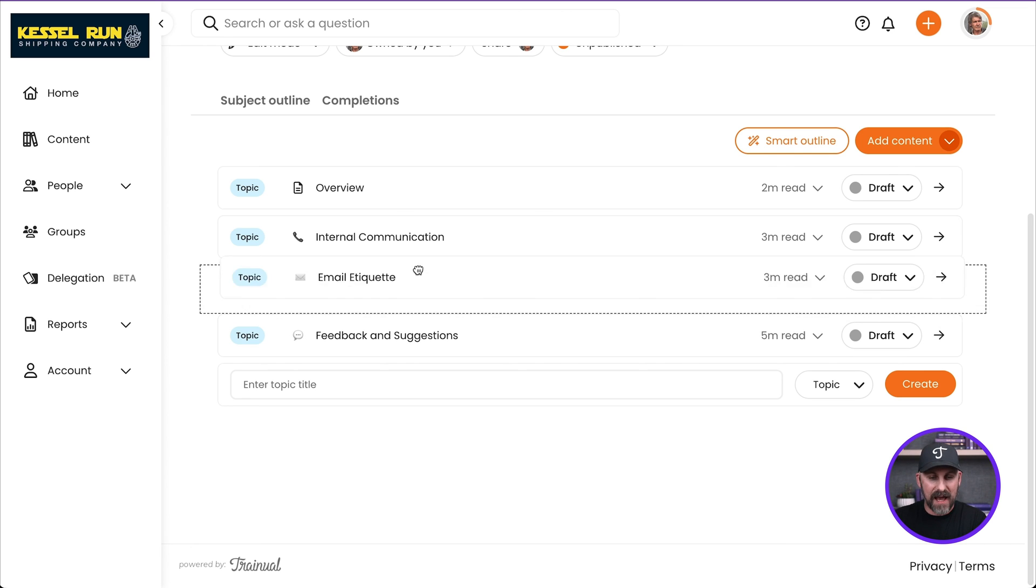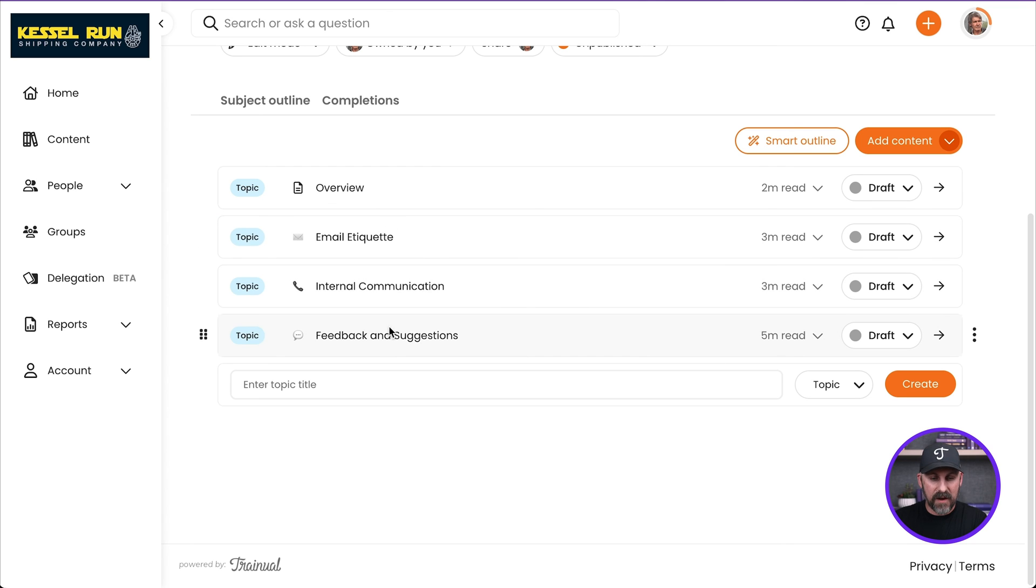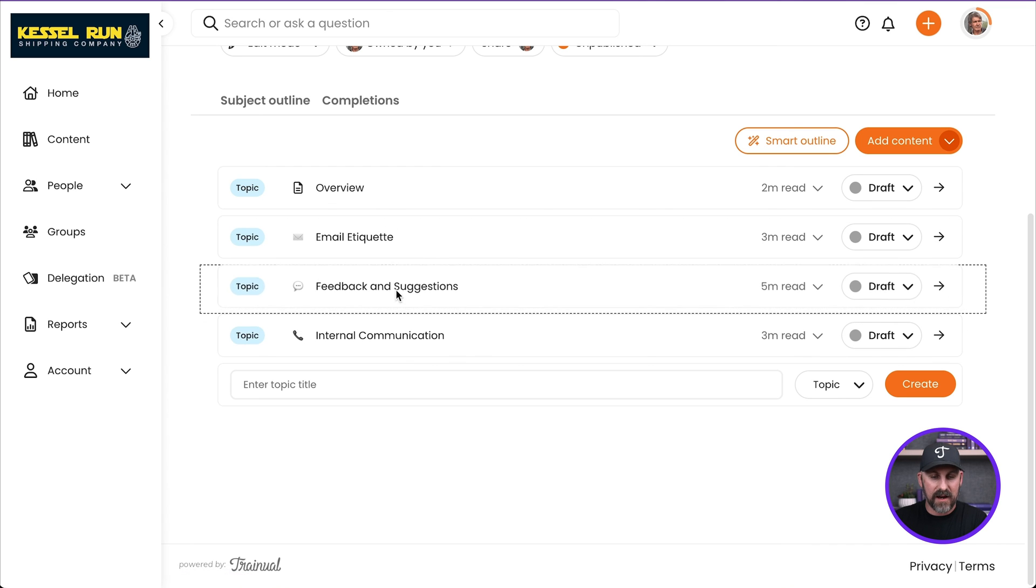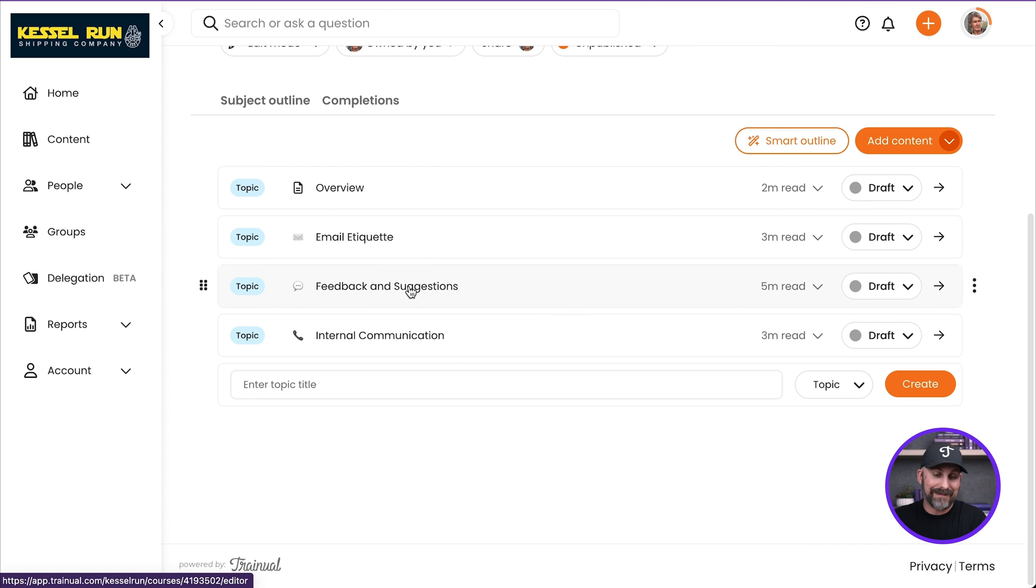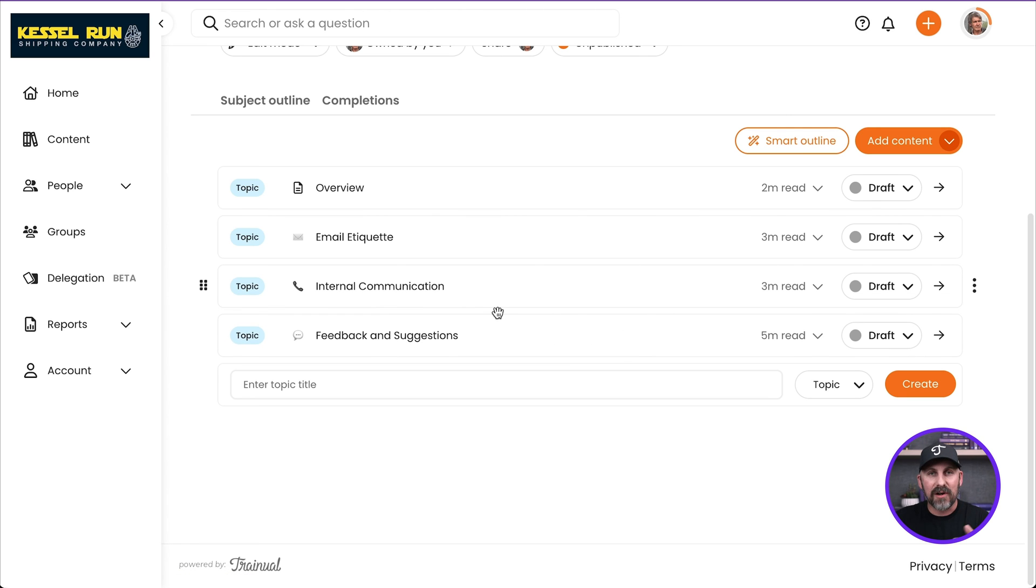Maybe I want email etiquette to be right up here. Maybe I want feedback and suggestions to be right here. Maybe I'm like, nah, actually I want it down here again. Totally easy to move things around just by dragging and dropping.